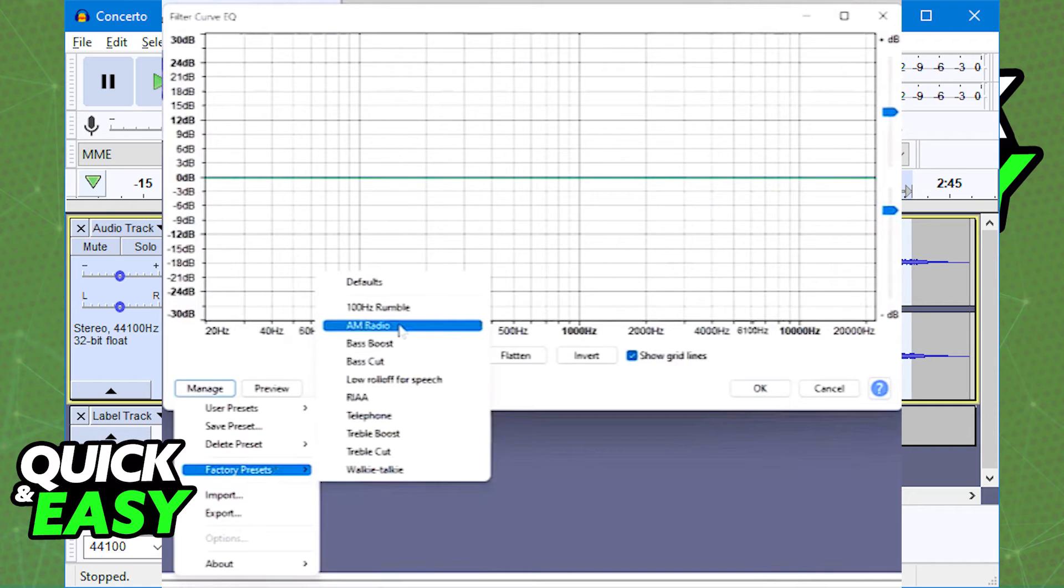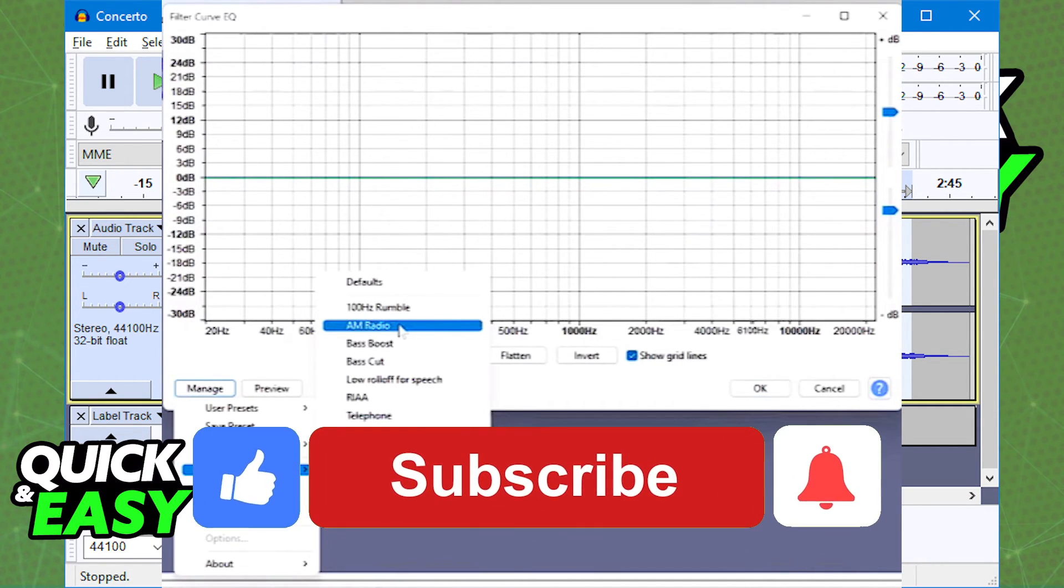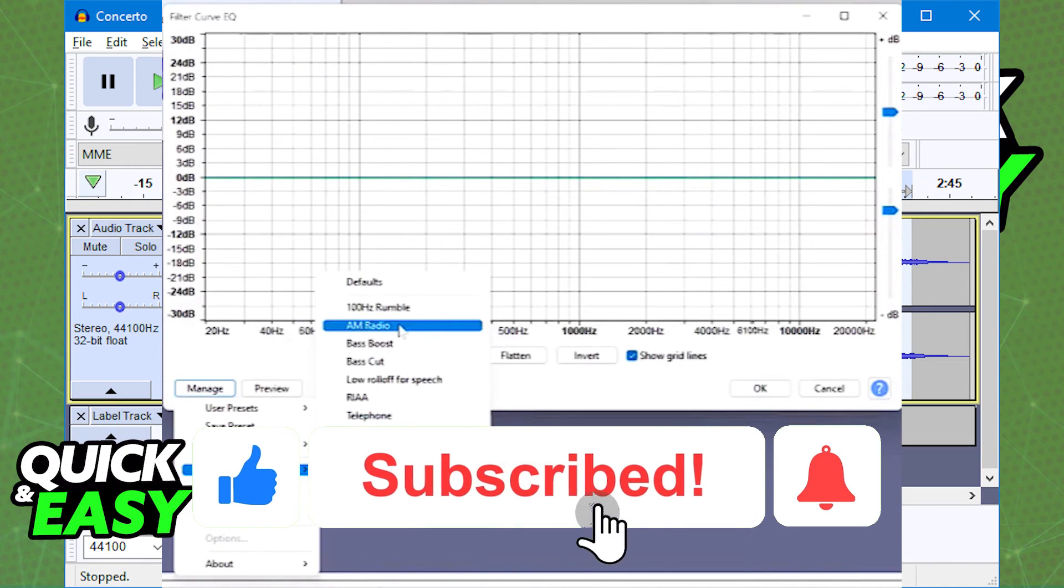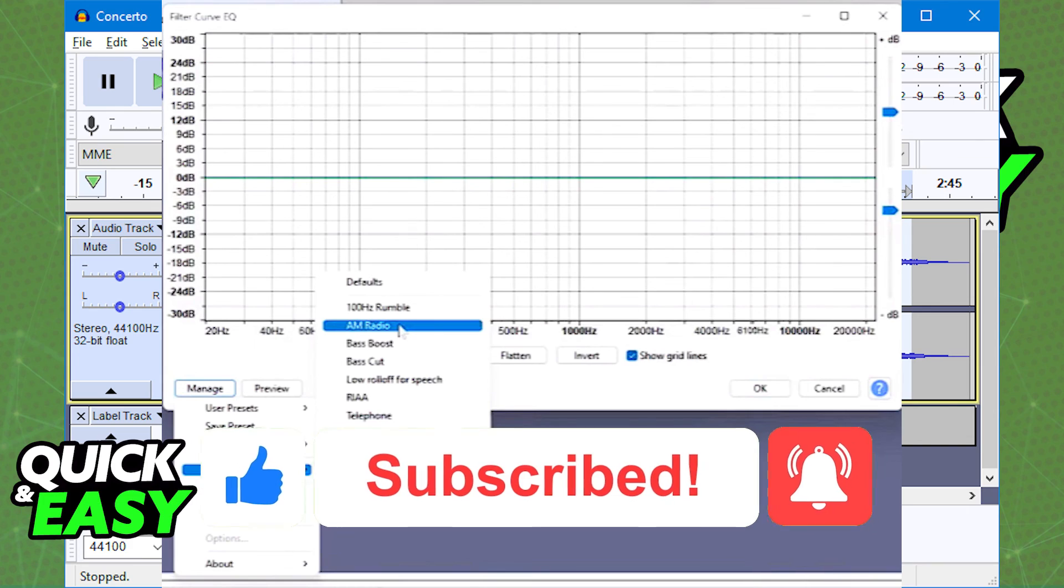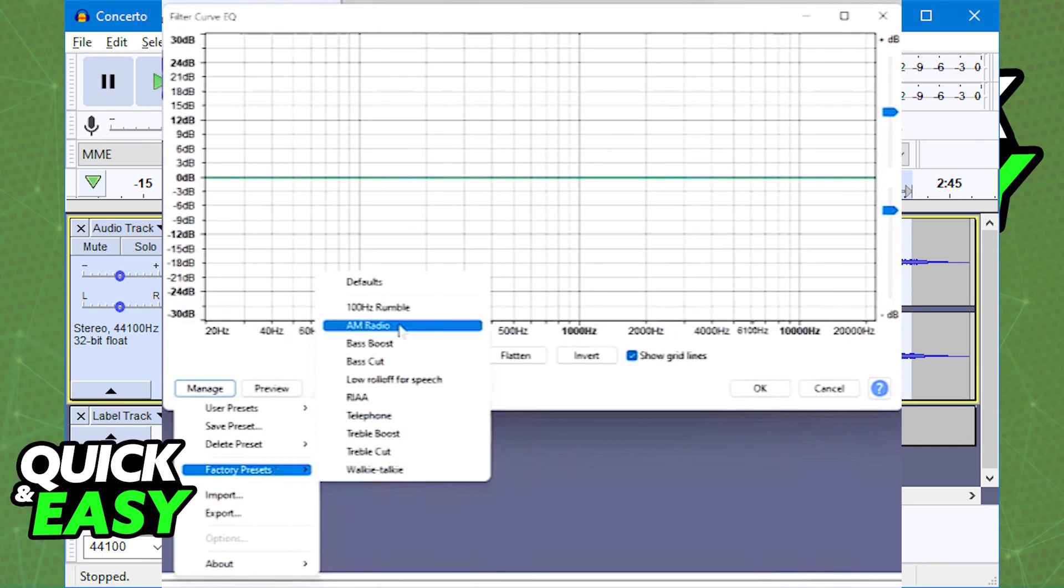I hope I was able to help you on how to make your audio sound vintage. If this video helped you, please don't forget to leave a like and subscribe for more quick and easy tips. Thank you for watching.